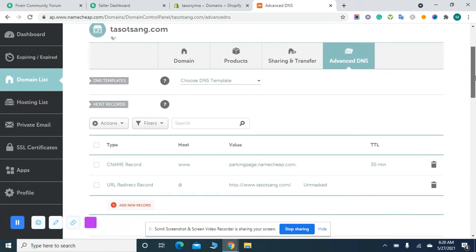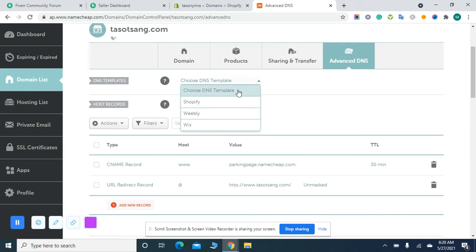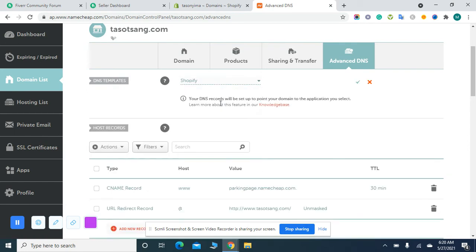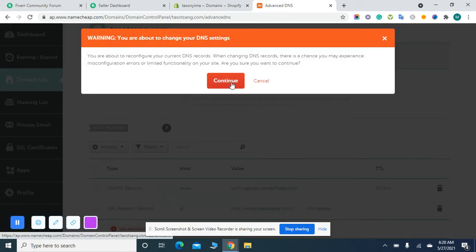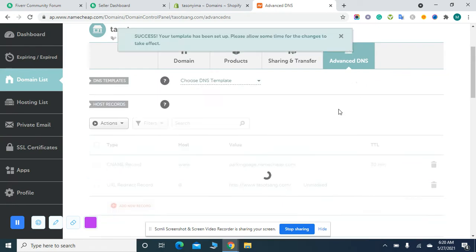After opening this page, select the Shopify template from here and hit the Save button. It will send you a warning - just continue and ignore it.